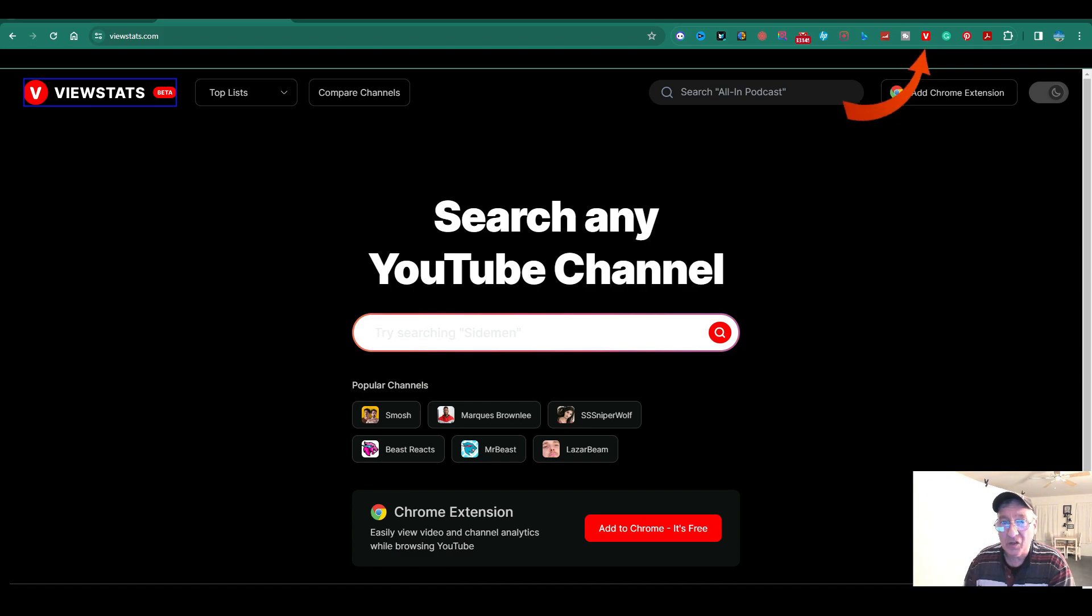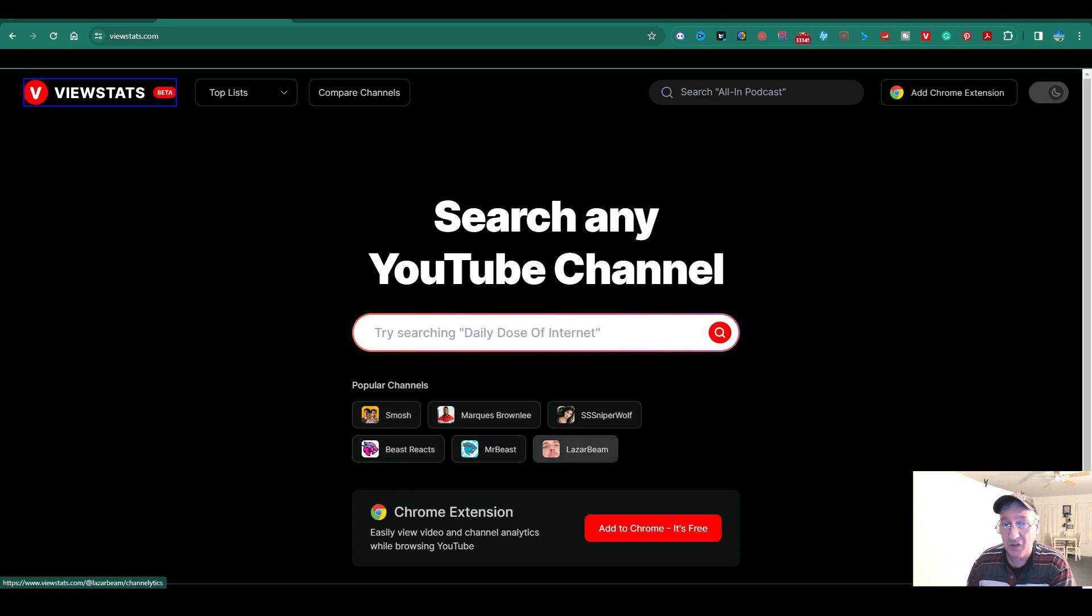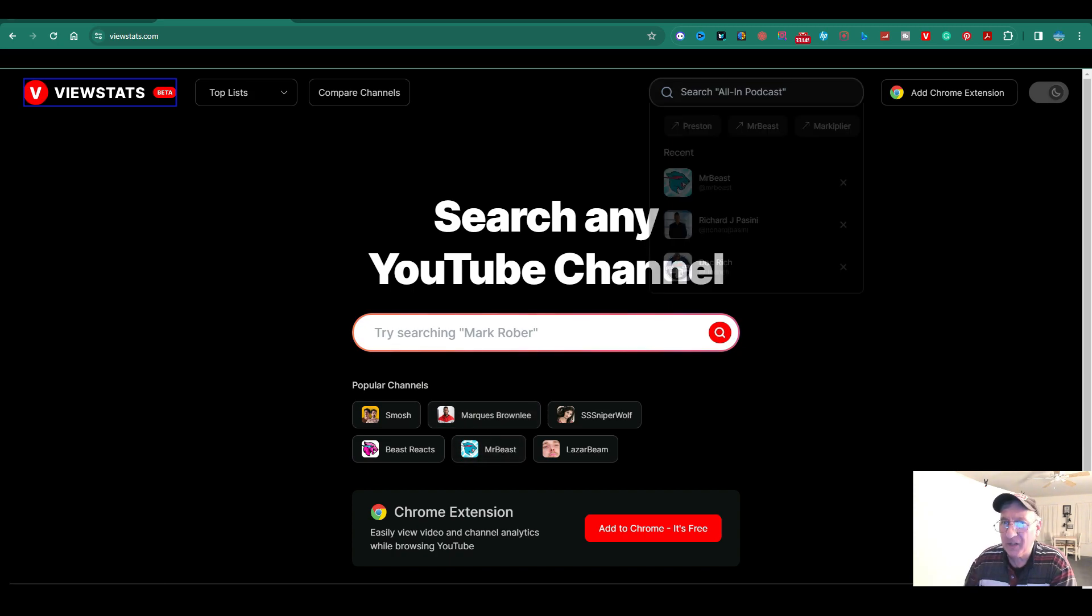Now, there's two things you could do here if you want to check it out. You could search any YouTube channel. Over here, they got the popular channels, MrBeast, Marcus Brownlee, and so on. And if you type them in there, it's going to give you all the stats.